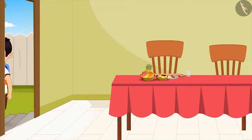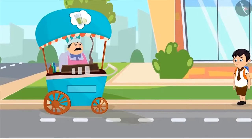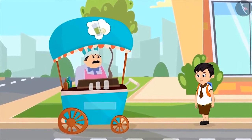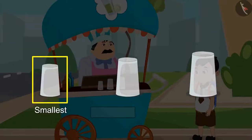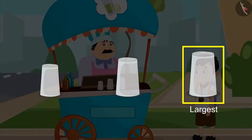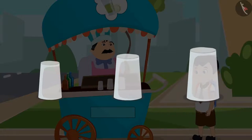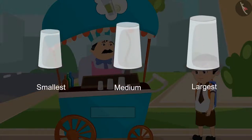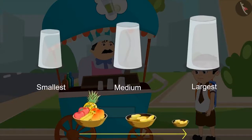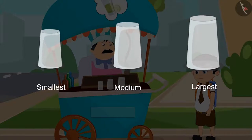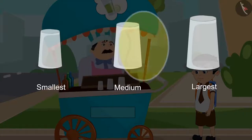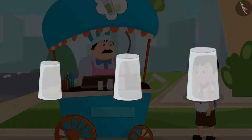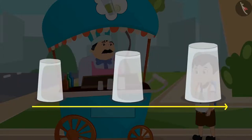After eating his morning breakfast and drinking milk, Chotu leaves for school. On the way, he sees a lemonade vendor. The lemonade vendor has three different sizes of glasses — a small glass, a medium size glass, and a large glass. Can't we say that all three glasses are placed in an order? Yes, like the bowls, these glasses are also placed in an order. Starting from the left, the smallest glass is kept first, followed by the medium size glass, and at the end, the largest glass is kept. So all three glasses, depending on their size, are placed in order from small to large size.